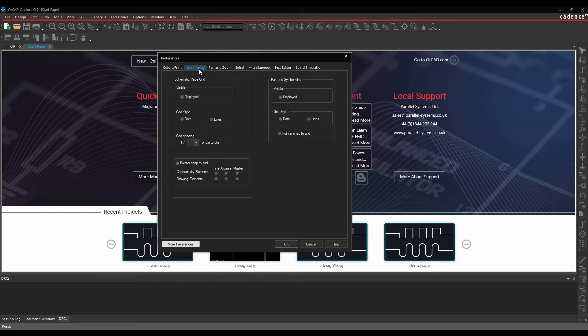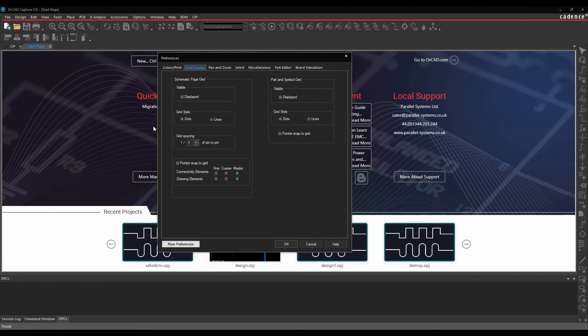If we look at the grid display, there's the default grid settings for the grid and whether it's displayed lines as dots, what size it is. Personally I'd recommend sticking to the one-to-one grid here in most instances.